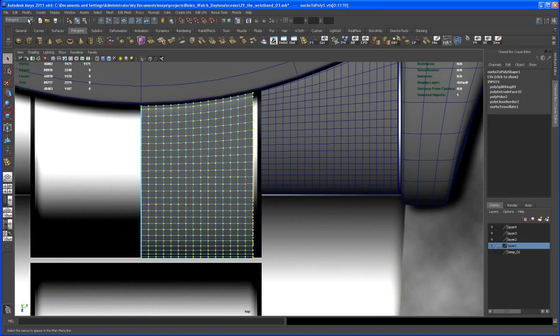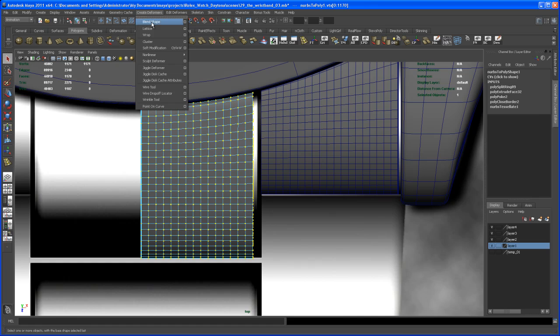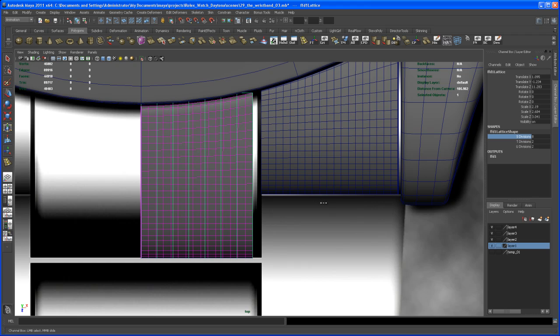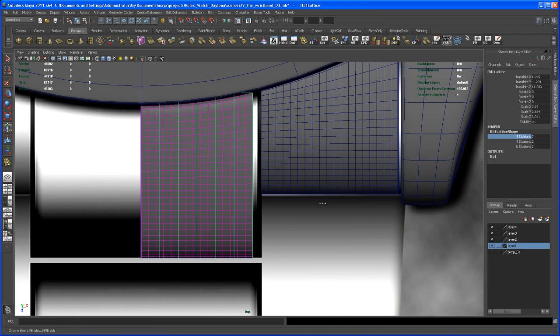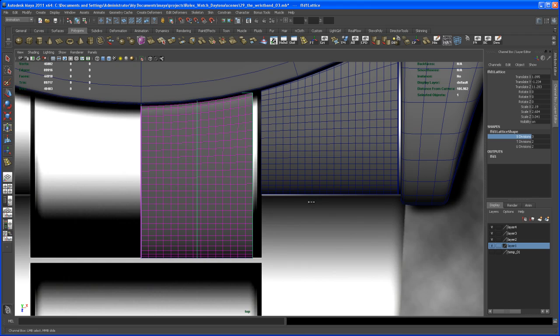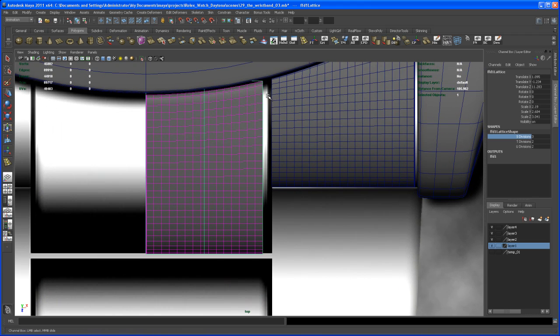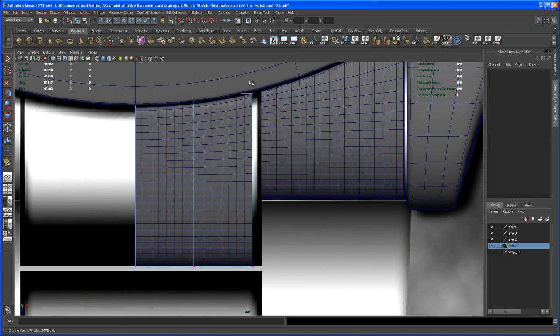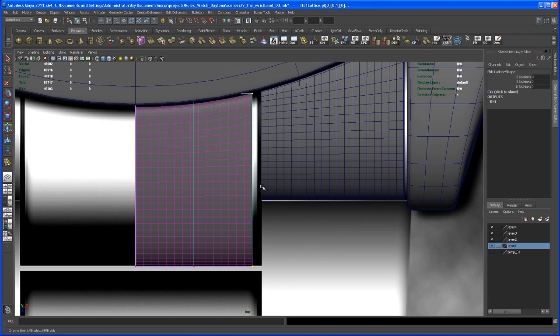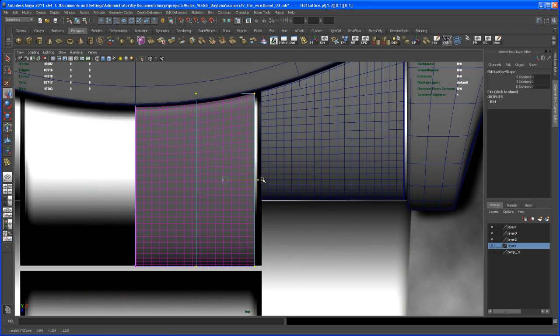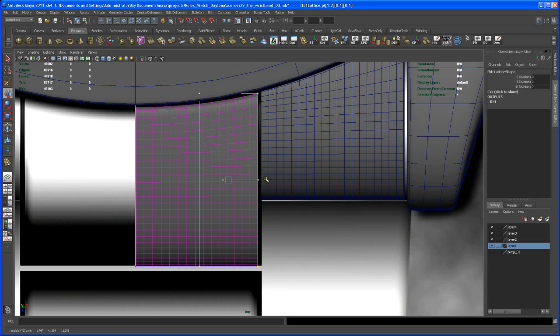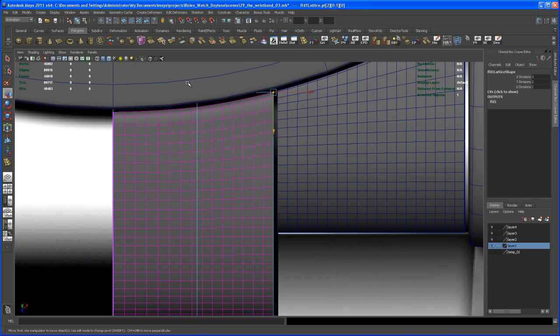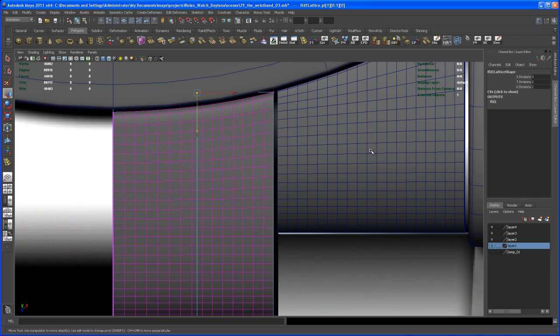Then go here to Animation and create a lattice. Let's set the S divisions to something like three, and then select the lattice point, especially those two here. Let's select all of those four here, move this in this direction, and then we might want to move this back a little bit.